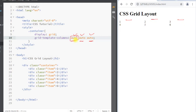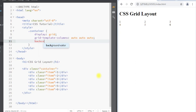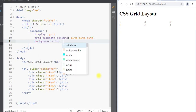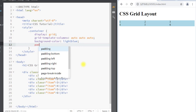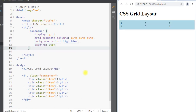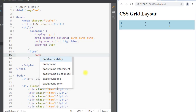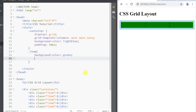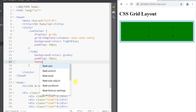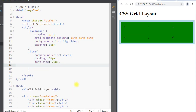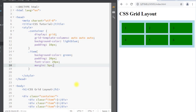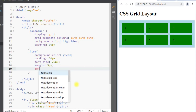Instead of using auto, we can also specify the width of our elements using pixels. Now we're going to set a background color of light blue on our grid container and add some padding of 10 pixels. To style the child items, we select the item class and add a background color of green, padding of 20 pixels, font size of 20 pixels, margin of 5 pixels, and text-align of center.